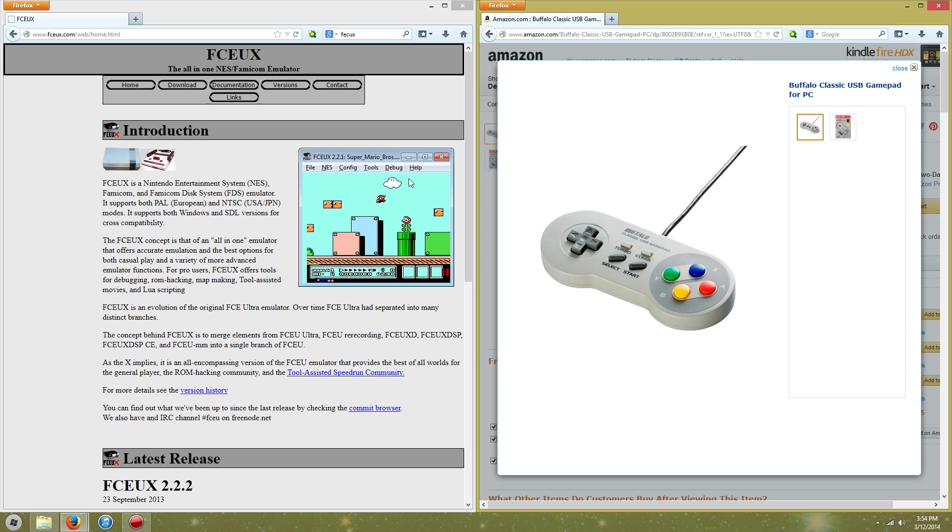With that said, emulators are an awesome thing because they let you play all the old games on your PC. Some of the downsides, of course, are if you need to use a keyboard you're going to run into all kinds of problems. It's harder to use a keyboard for something that's clearly made for a controller.